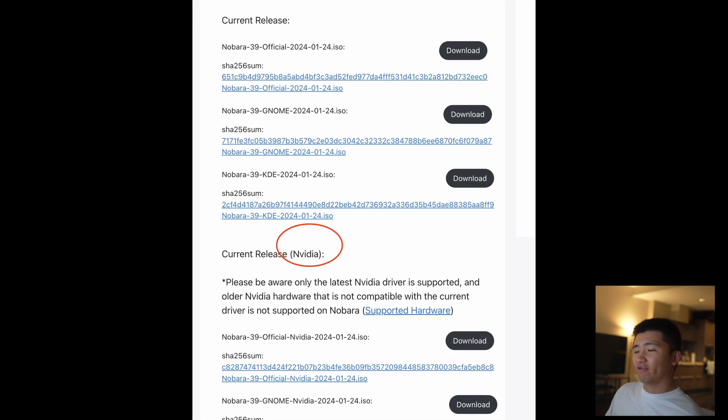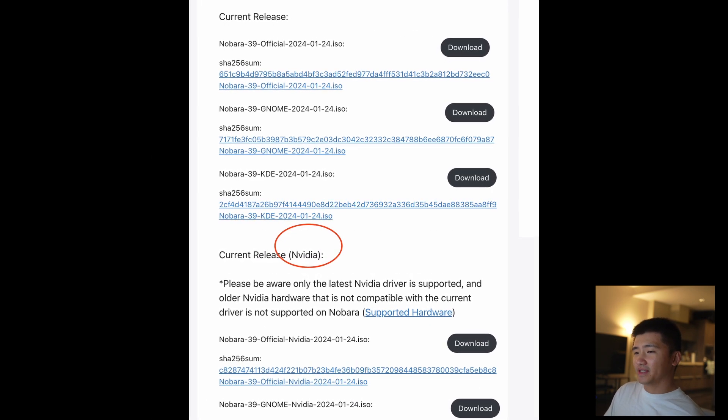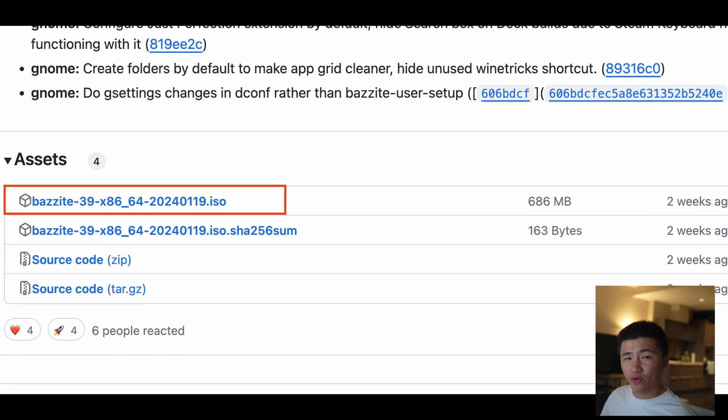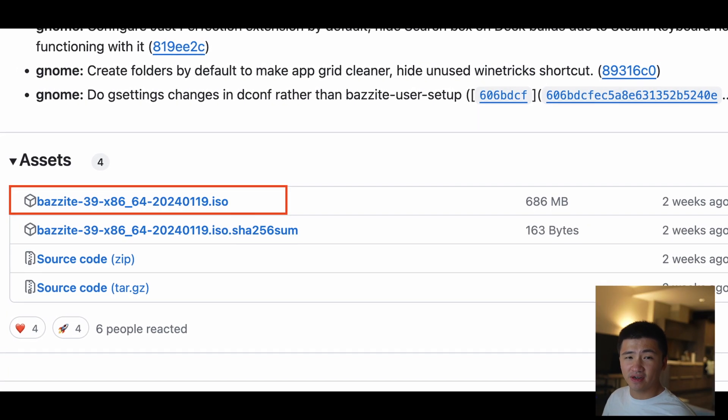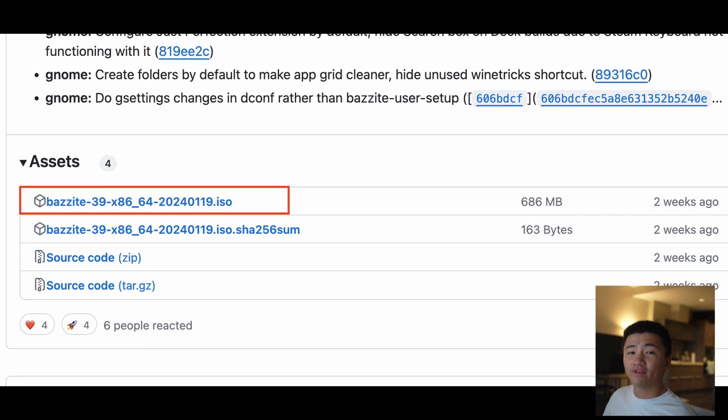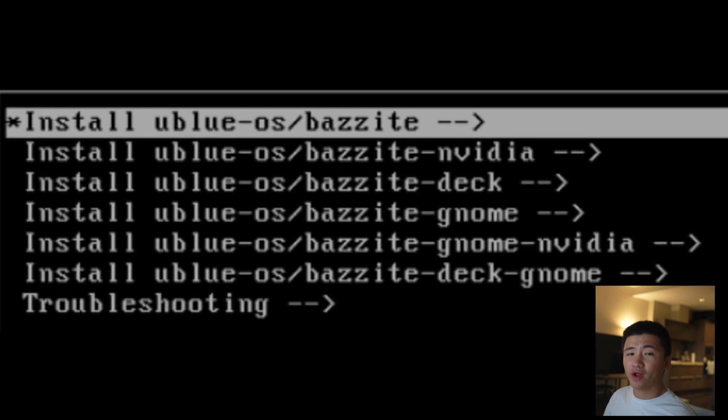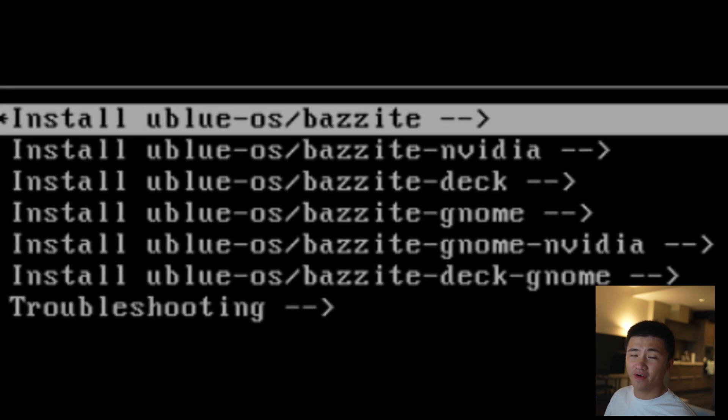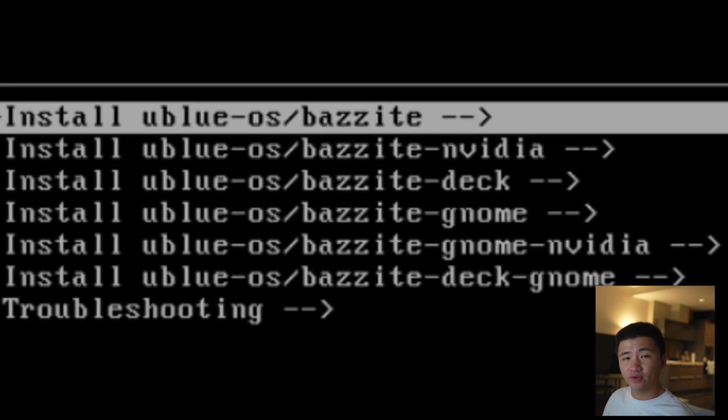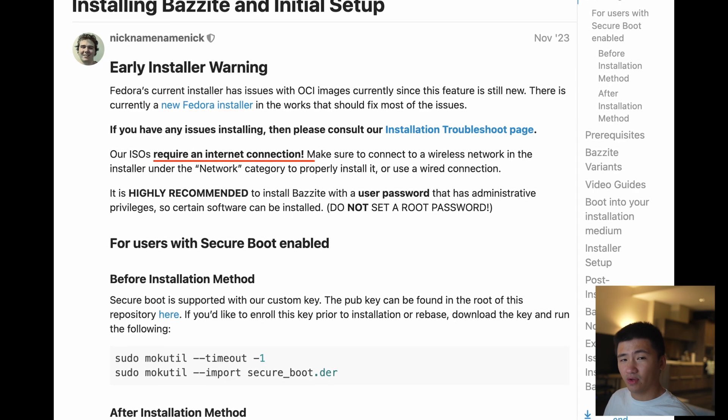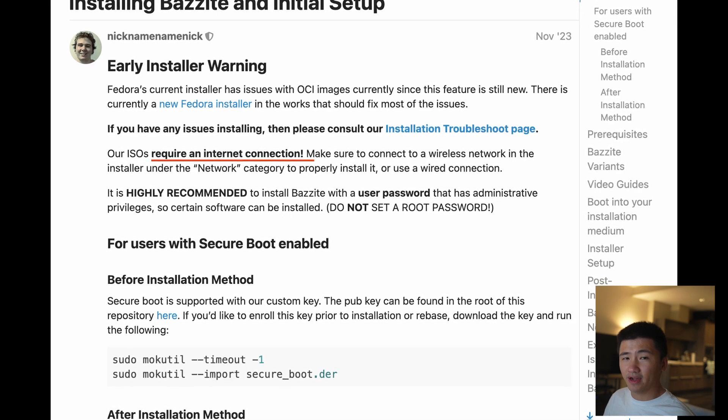However, for Bazzite OS, it only has one single ISO file. After reading the installation guide, it gets clear that all the versions are already included in this ISO file. All I need to do is to choose the correct version when I boot up the ISO.